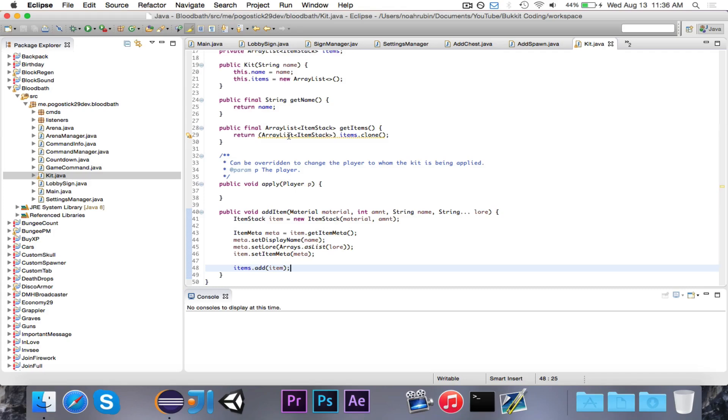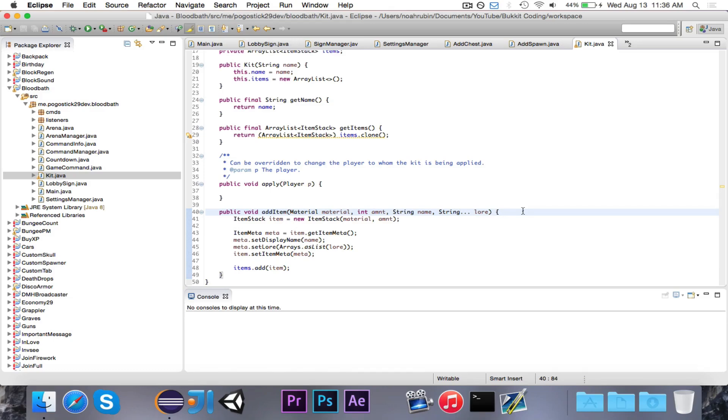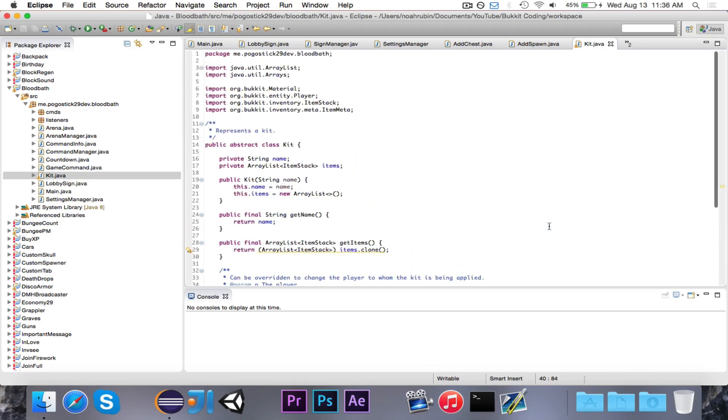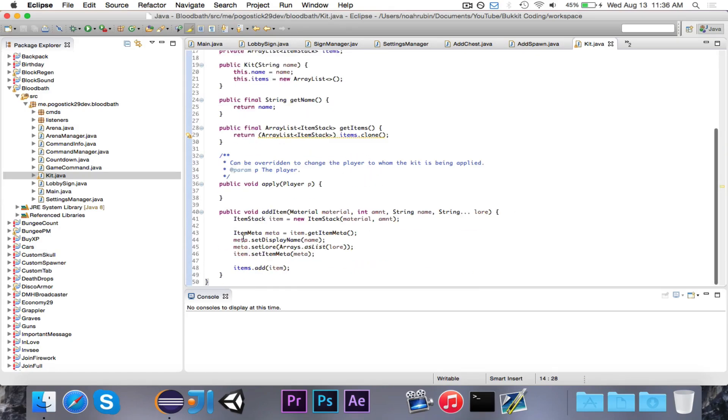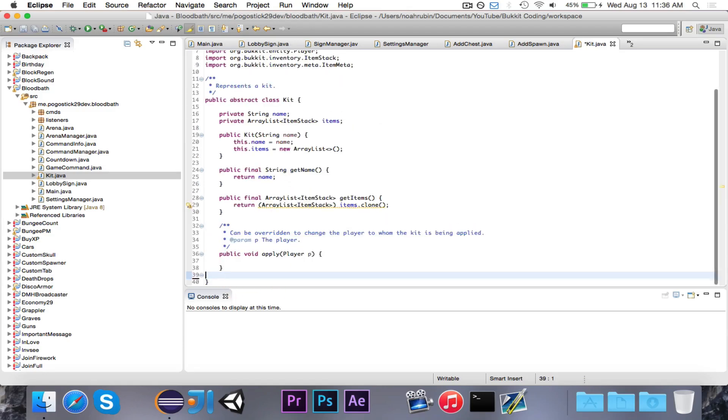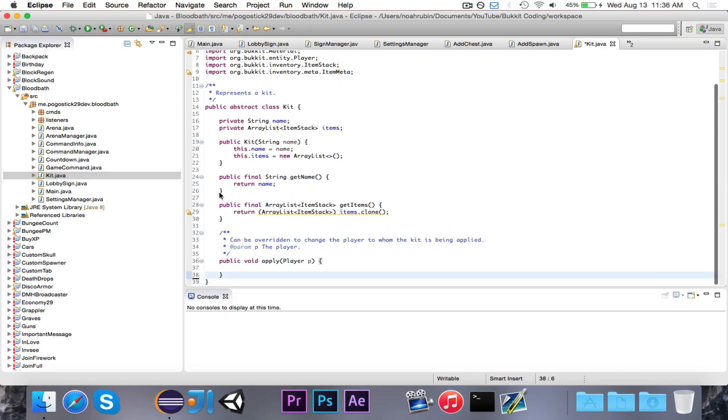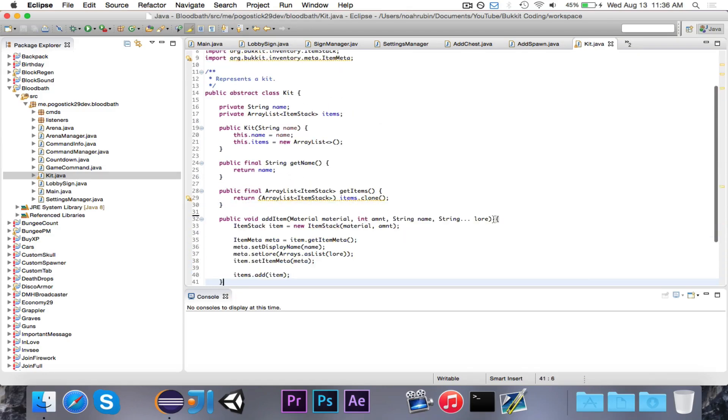So what we do here is this addItem method will go ahead and easily add an item. And we only want to call this from the subclass of kit. And we'll make a sample kit right now. Now eventually I'm going to put this code on GitHub. I might do it after I finish making this video. So that people can contribute more things. Until the series is over, I'm only going to be accepting contributions to more kits. But then after the series, if people want to add new features, that would be awesome.